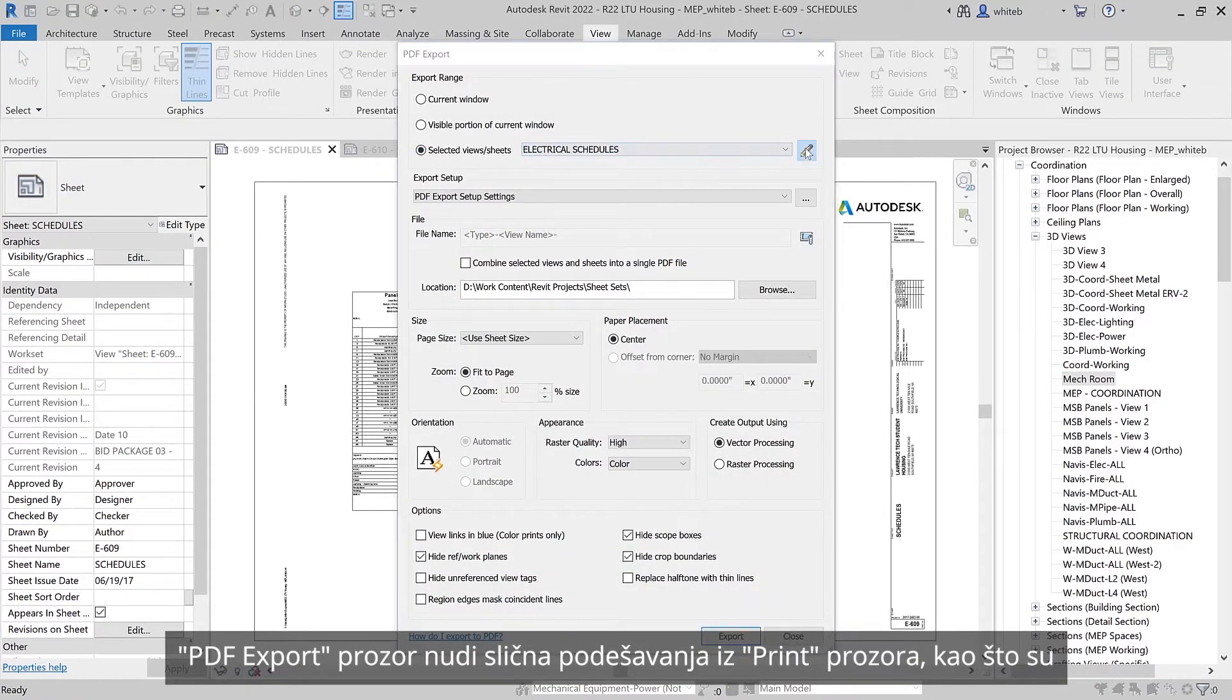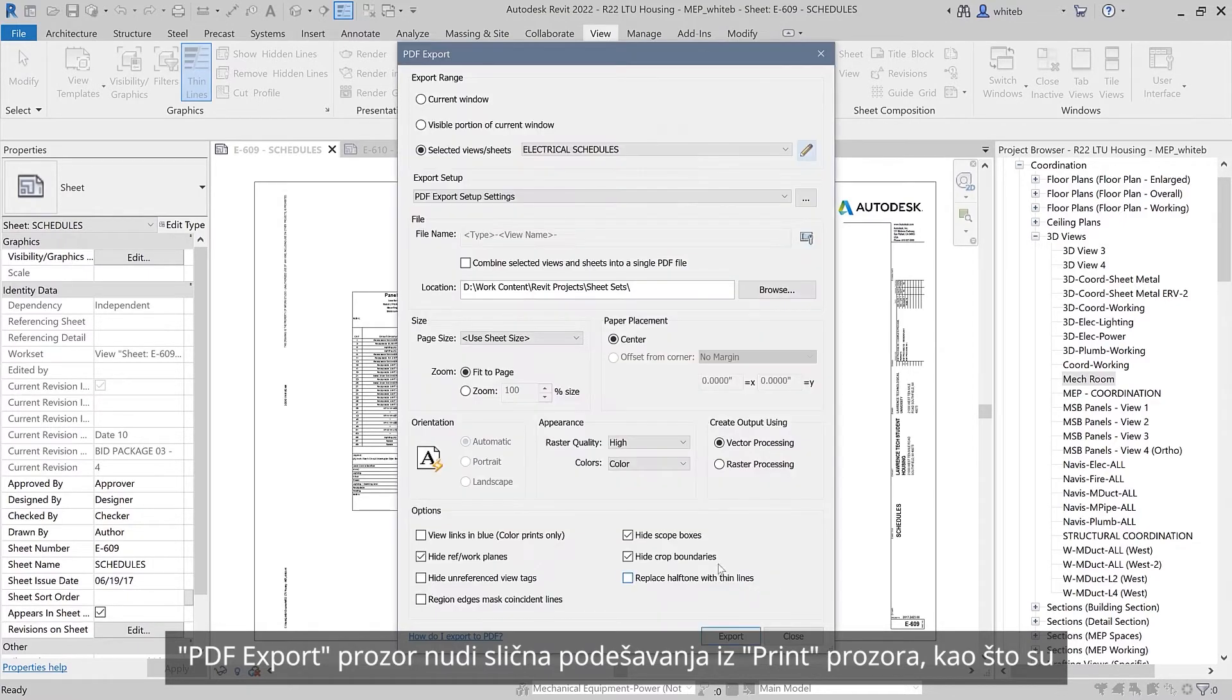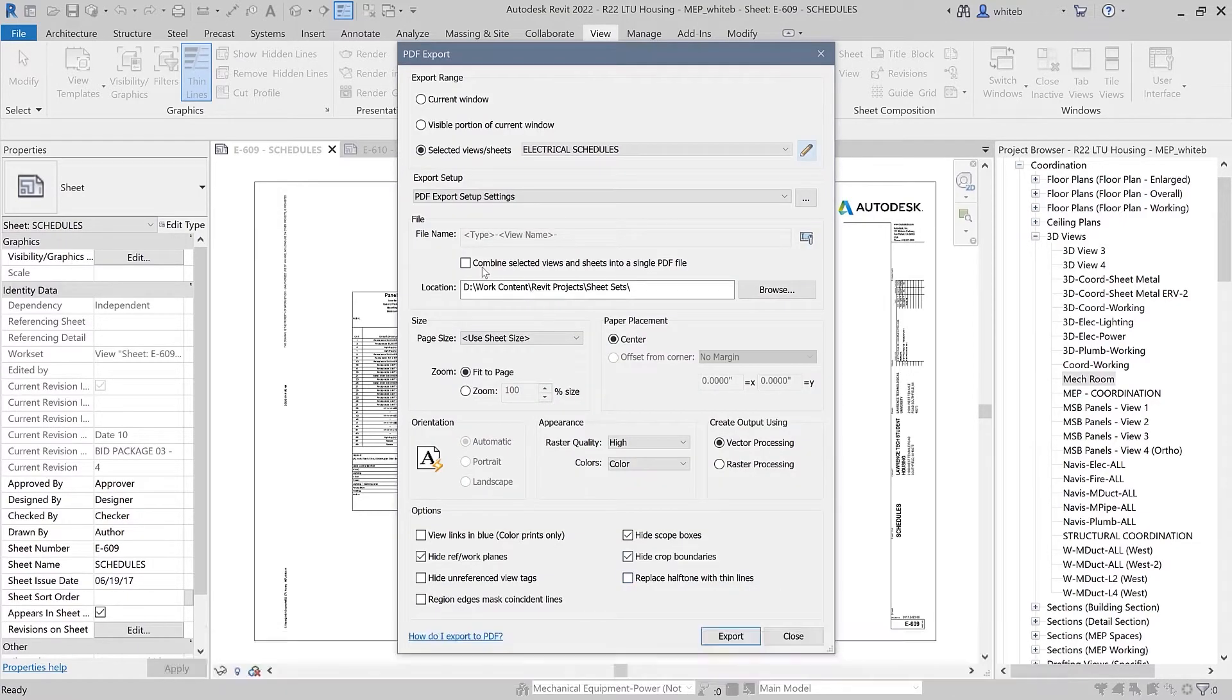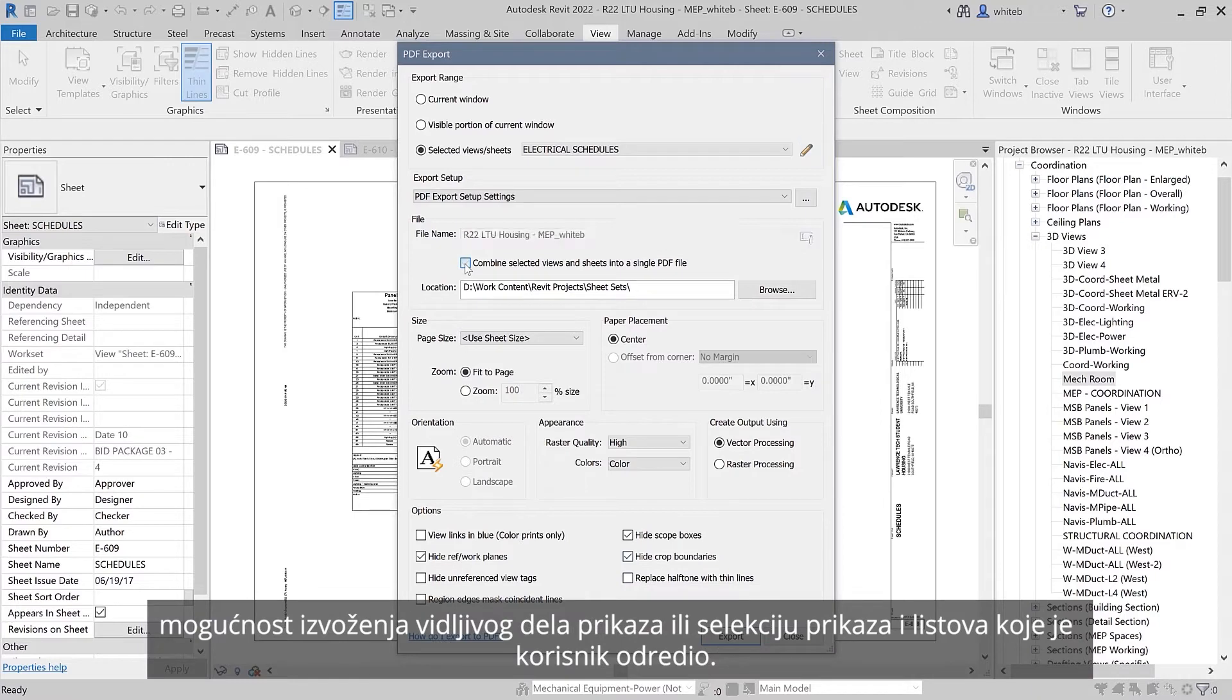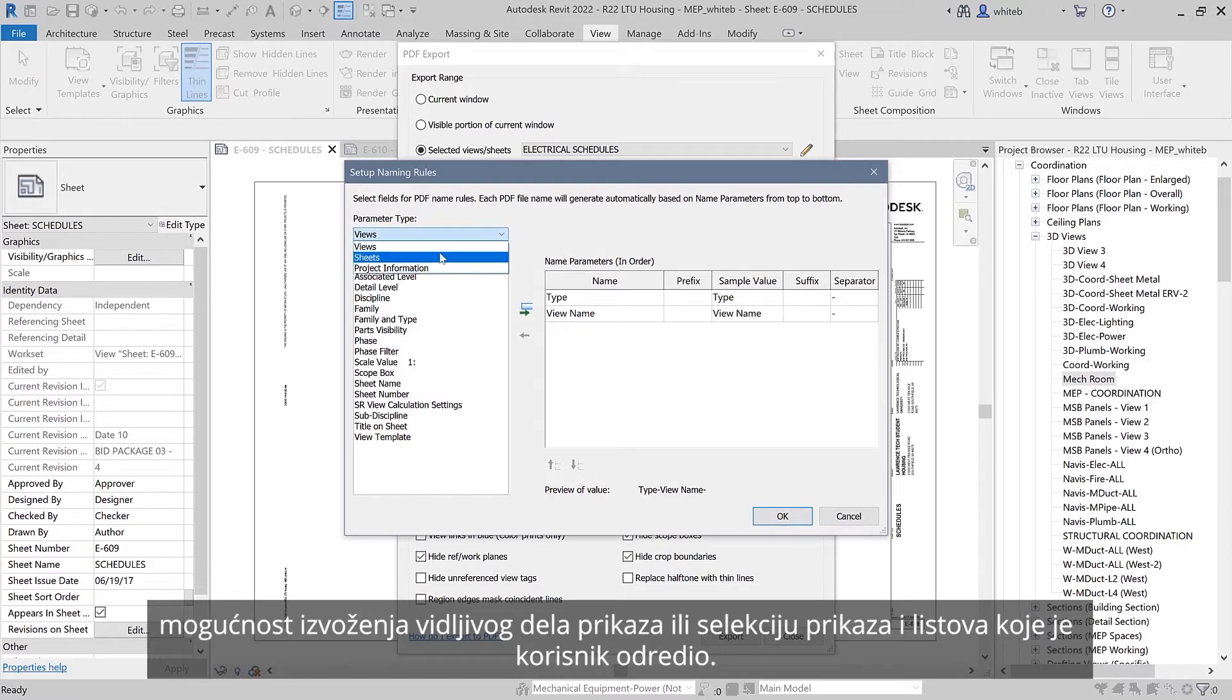The PDF export dialog offers similar options to the print dialog, such as the ability to export the visible portion of a view or a user-defined selection of views and sheets.